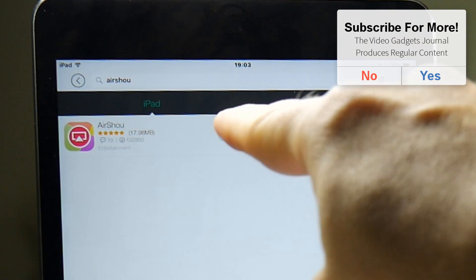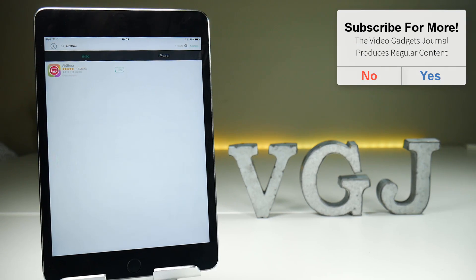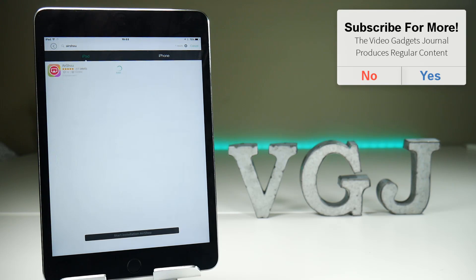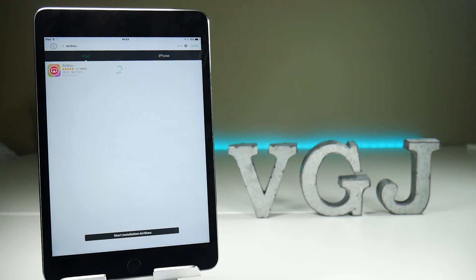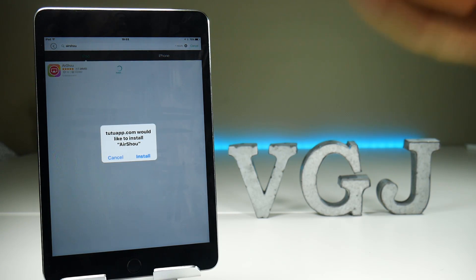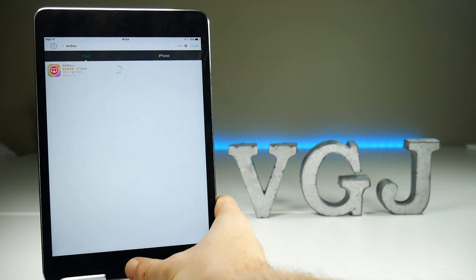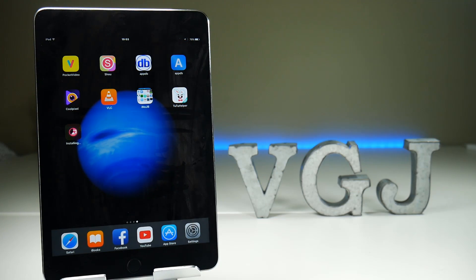Tap on Get and that will start the download process. What it does is download it to a server and then provide you a link to actually install the application. Tap Install and that should start installing it onto your actual iOS device, just like it is doing for me.